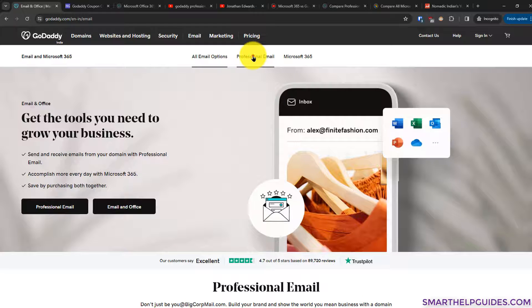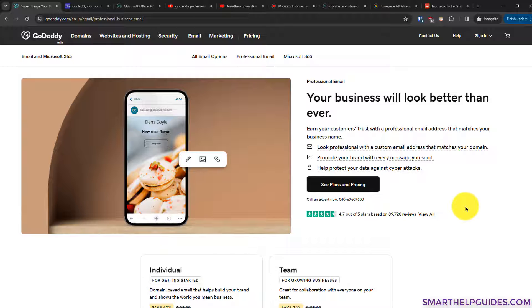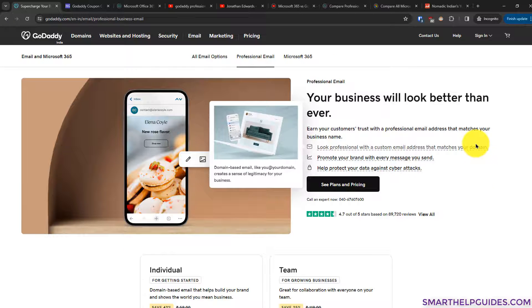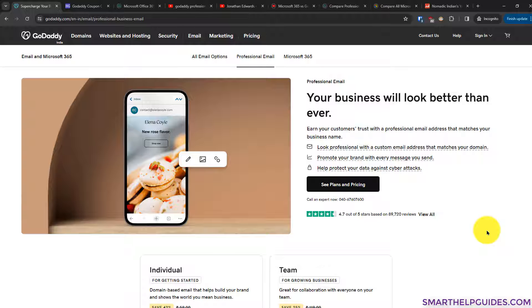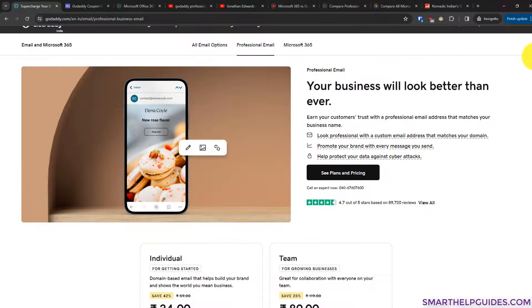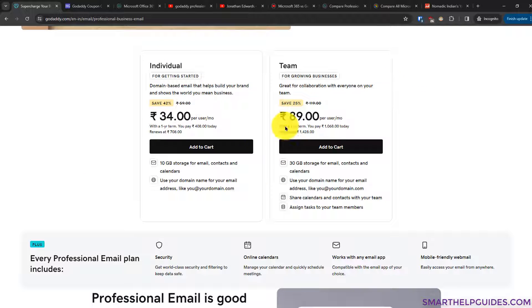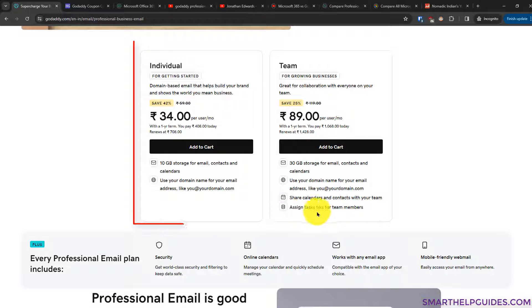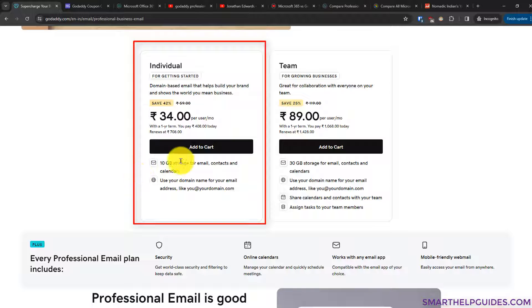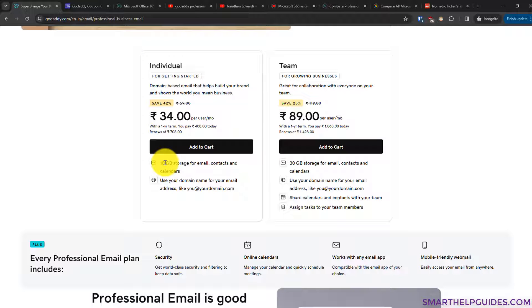The Professional Email is a service provided directly by GoDaddy, while Microsoft 365 is a separate partnership — we'll cover that in another video. Click 'See Plans and Pricing.' There are two plans: Individual and Team. In this video I'm covering the Individual plan. The Team plan has different features, like assigning tasks to team members. With the Individual plan you get 10 GB of storage space and an email with your domain name.